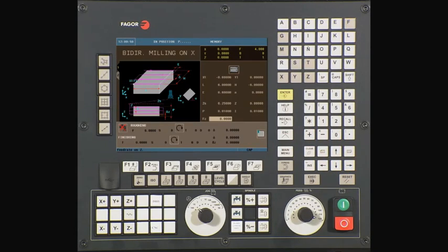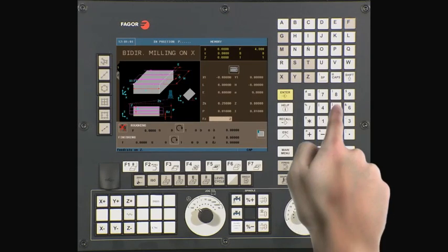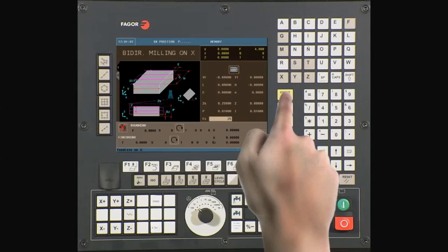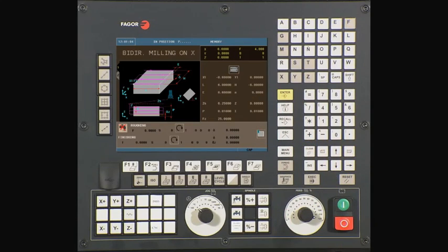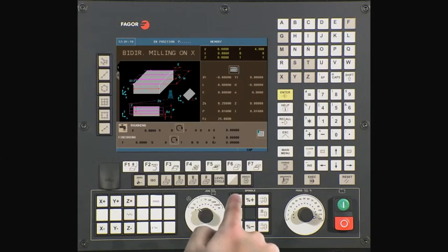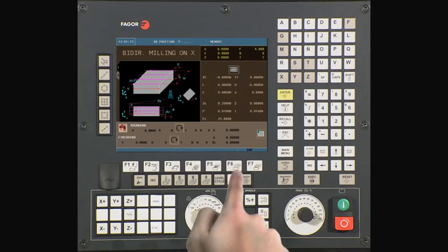FZ is the z-axis plunging feed rate. This value is entered in inches per minute. In this example we will be using a value of 25. Type 25 and press enter to continue. Coolant: use the half key to select if you want coolant off or coolant on during the machining process. Press enter to continue.